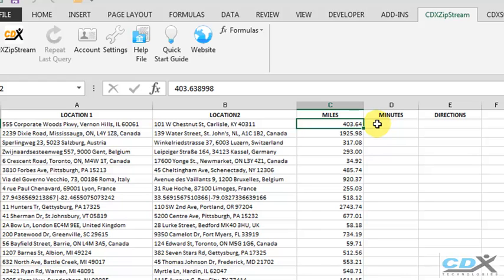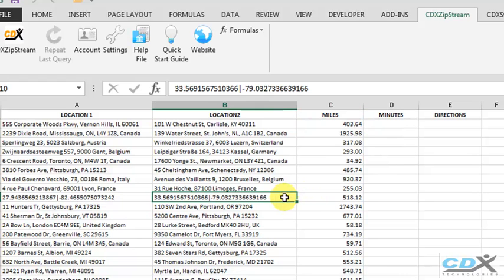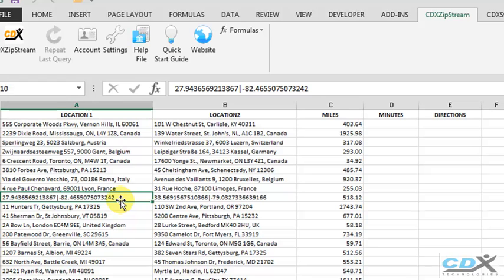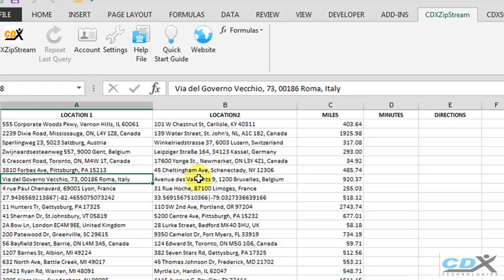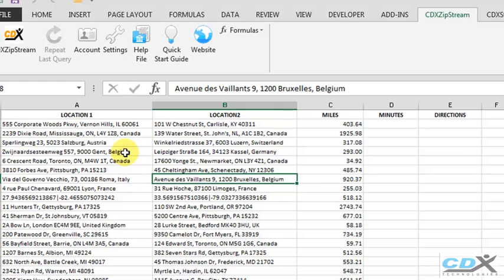This works even for points of latitude and longitude, and since we're using Bing Maps as the source of mapping data, we can do these route calculations for many different countries.